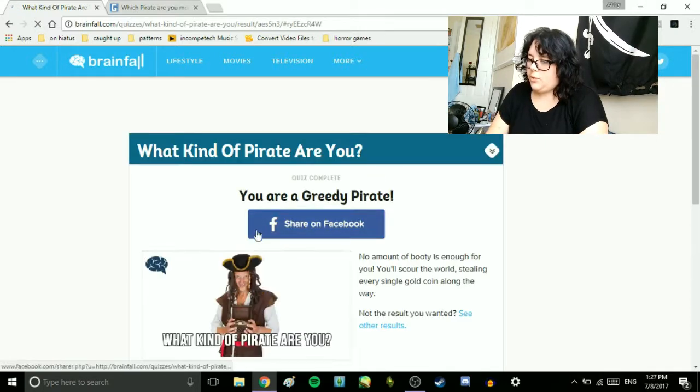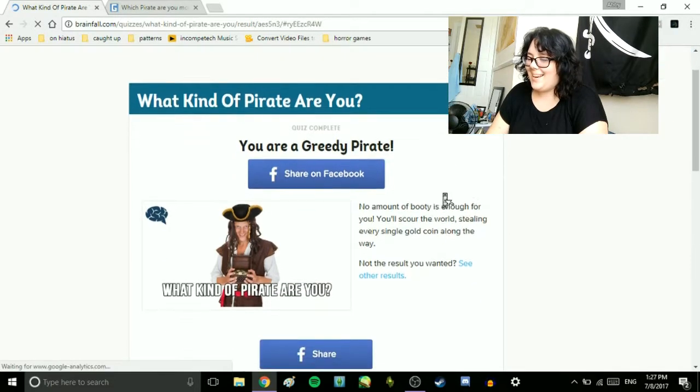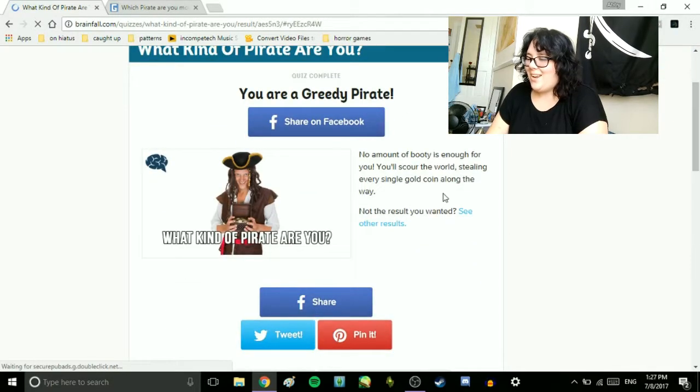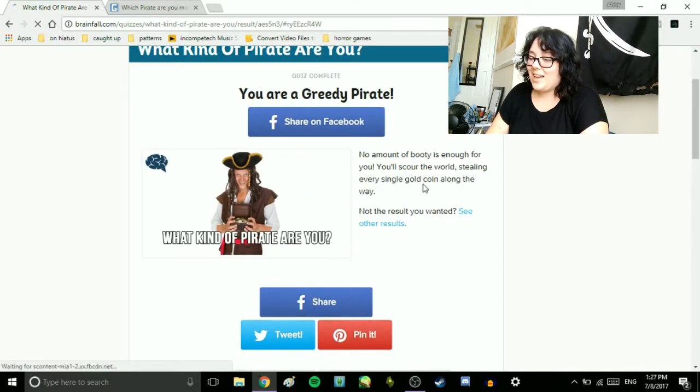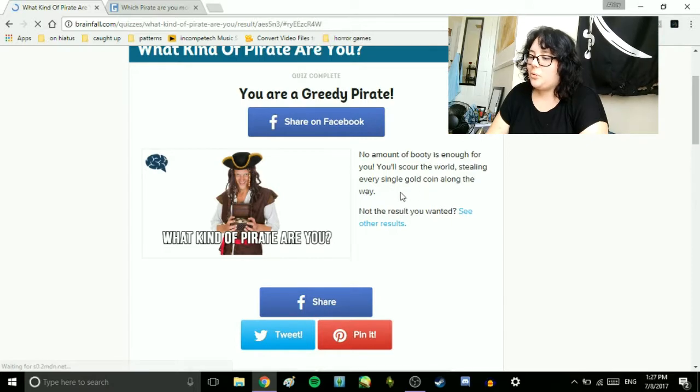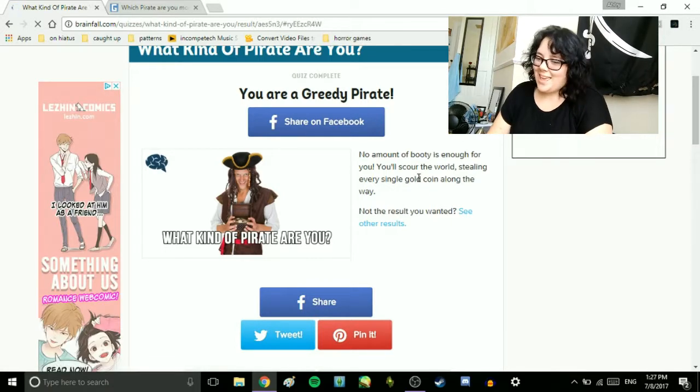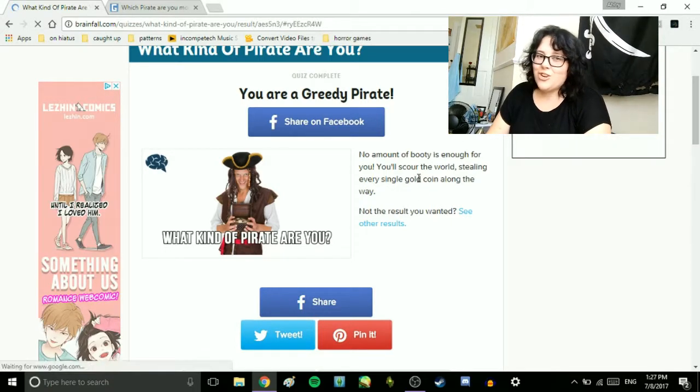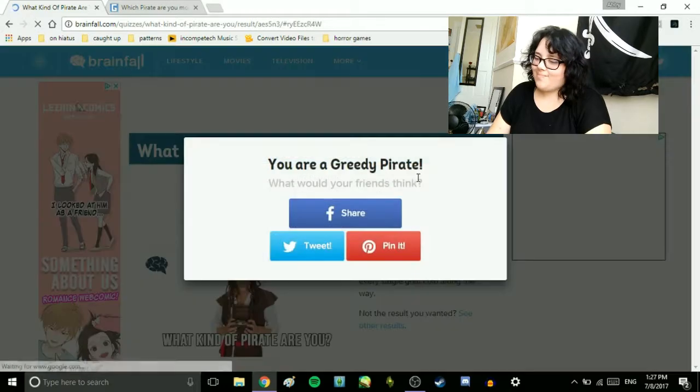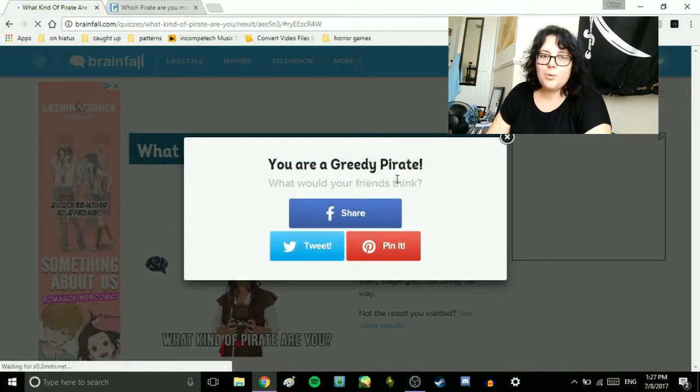You are a greedy pirate. No amount of booty is enough for you. You'll scour the world, stealing every single gold coin along the way. That's true. I love the booty.